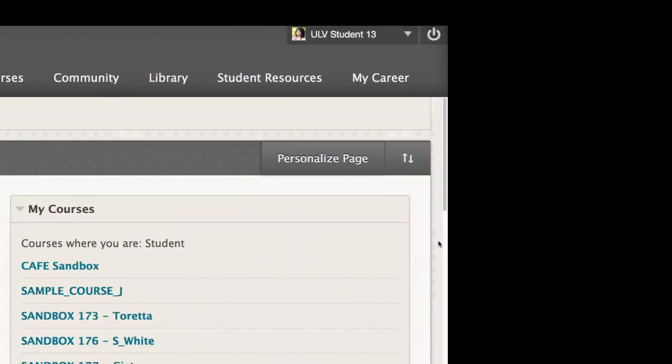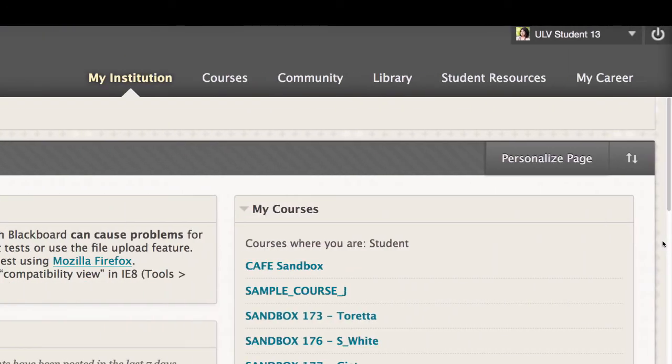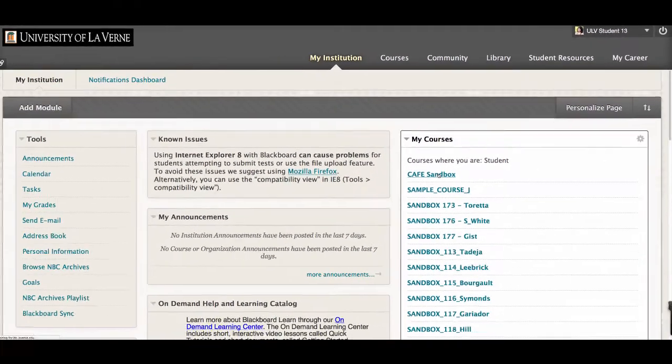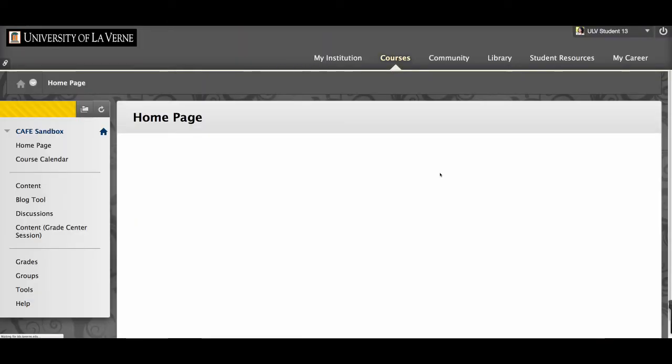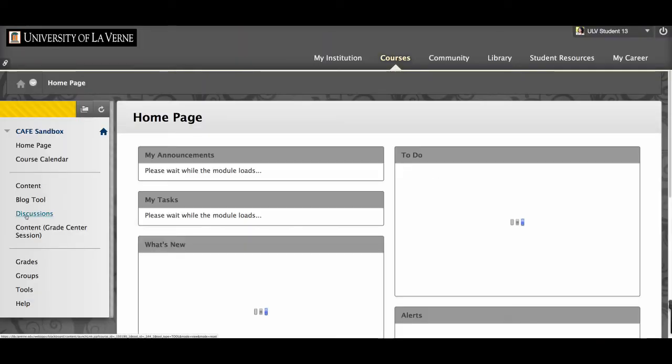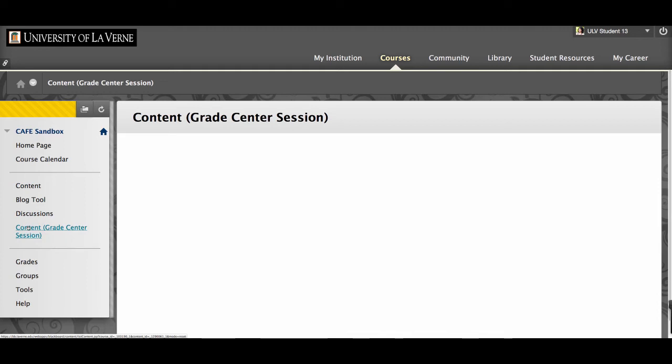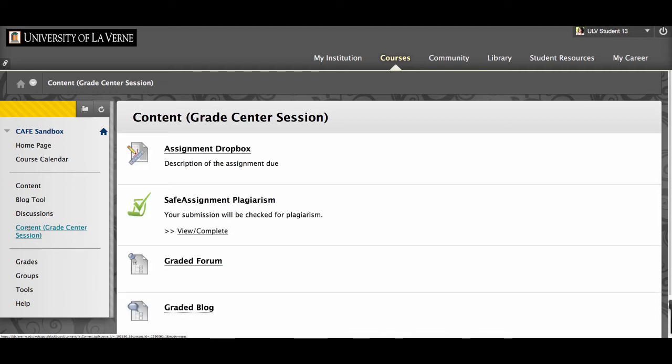Once you have set your own avatar, it will always be associated with your login name. As you'll see here, when I go into different kinds of content, for example, a discussion forum,